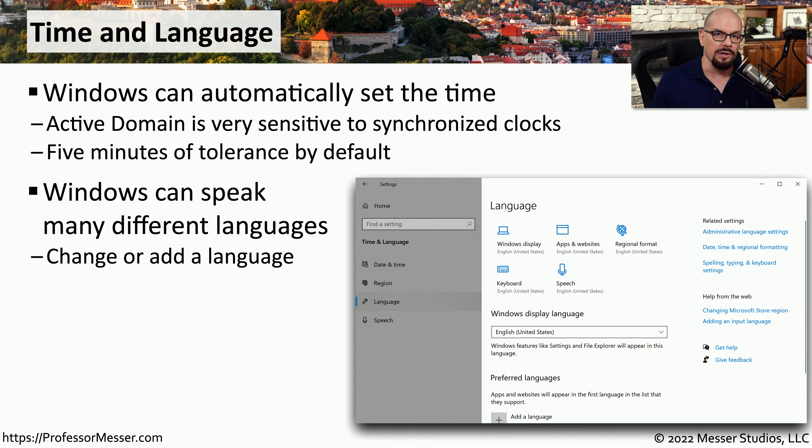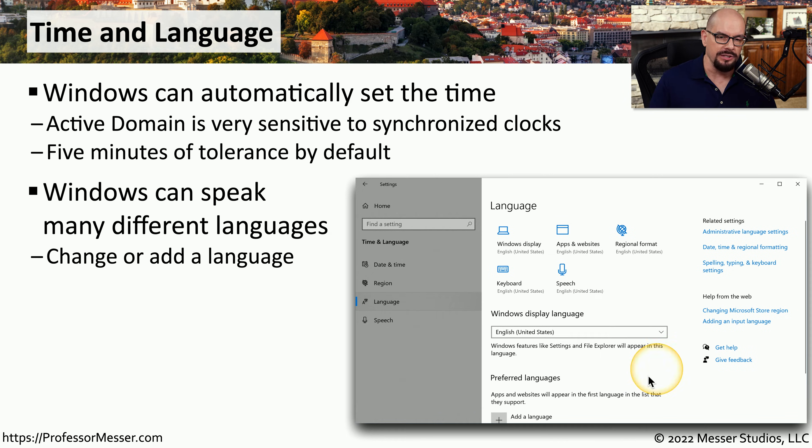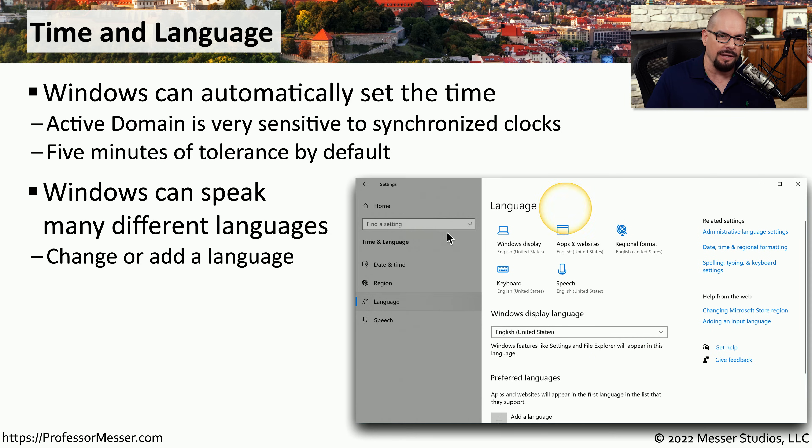And if you are somewhere else in the world, you may need to set language settings for Windows, and all of that is also available under the time and language setting option.